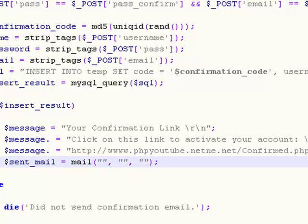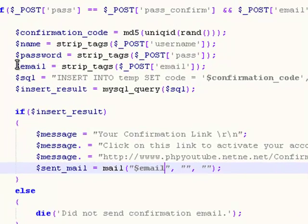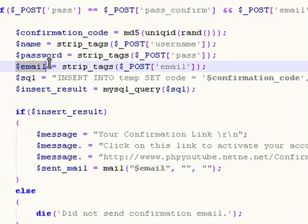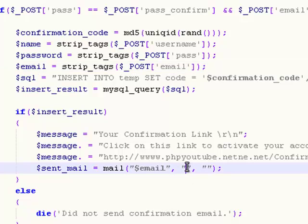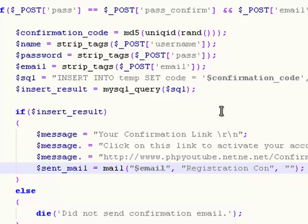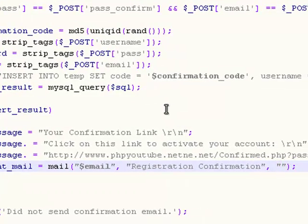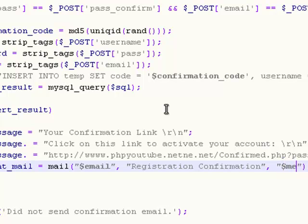The first argument is the email address you want to send to, and that is the variable email that we got right here. The next one is the title, that is registration confirmation. Finally, we need the content of this email, and that is message.